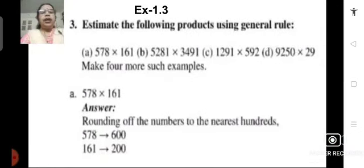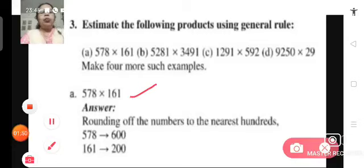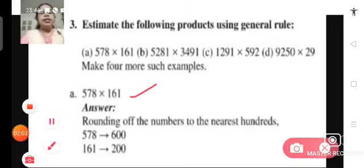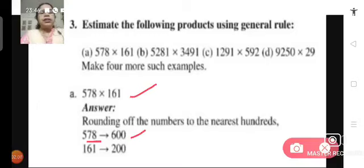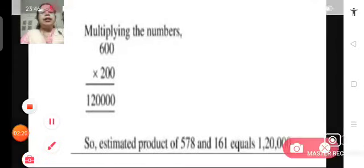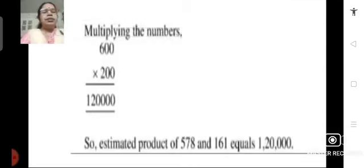Problem number 3, exercise 1.3: Estimate the following products using the general rule. Part A is 578 multiplied by 161. We round off both numbers to the nearest 100: 578 becomes 600 and 161 becomes 200. Now we find the product of these rounded off factors: 600 multiplied by 200 gives us 1,20,000. So the estimated product of 578 and 161 is 1,20,000.